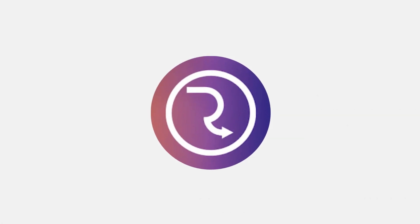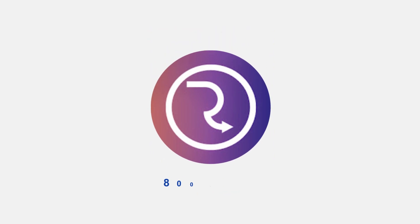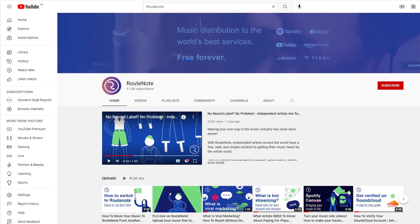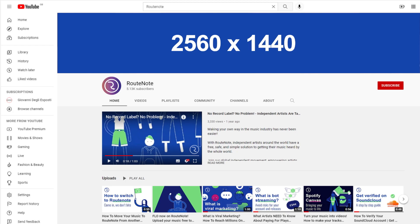The ideal measurements for a profile picture are 800x800 pixels, and for a cover photo it's 2560x1440 pixels.